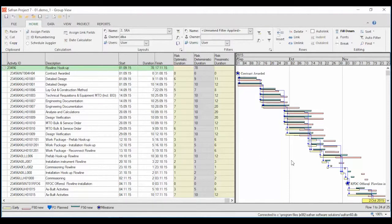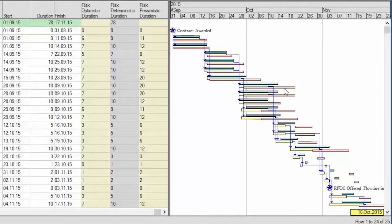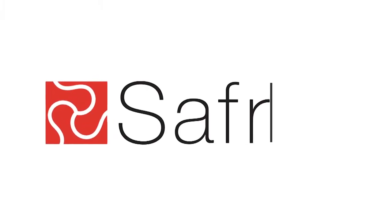Now you see the P80 dates in the red bars and you see the P50 dates in the green bar.